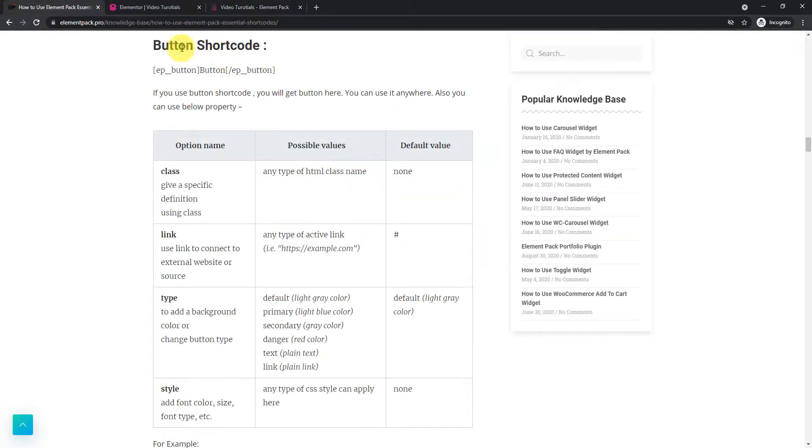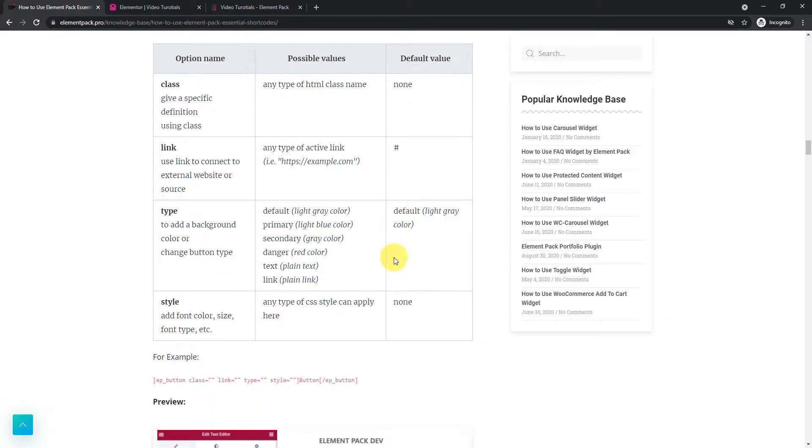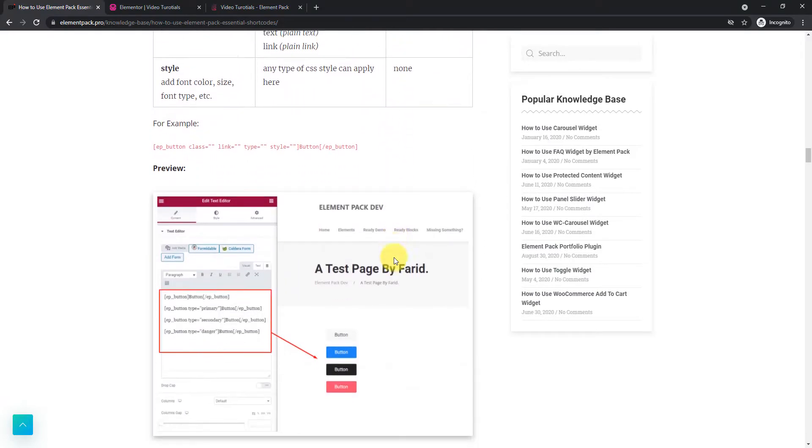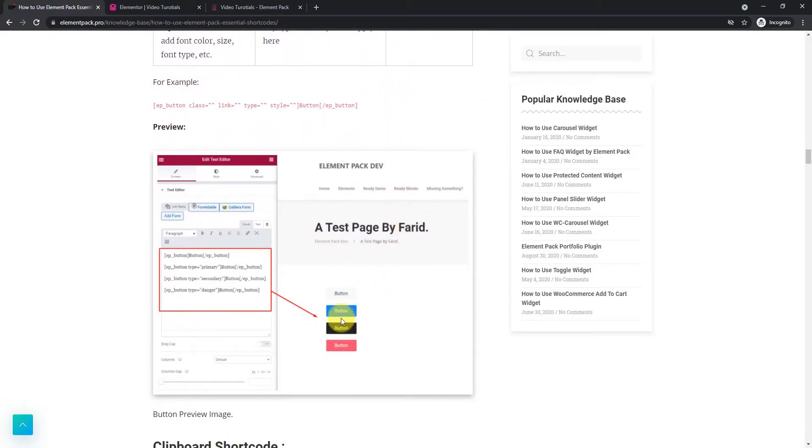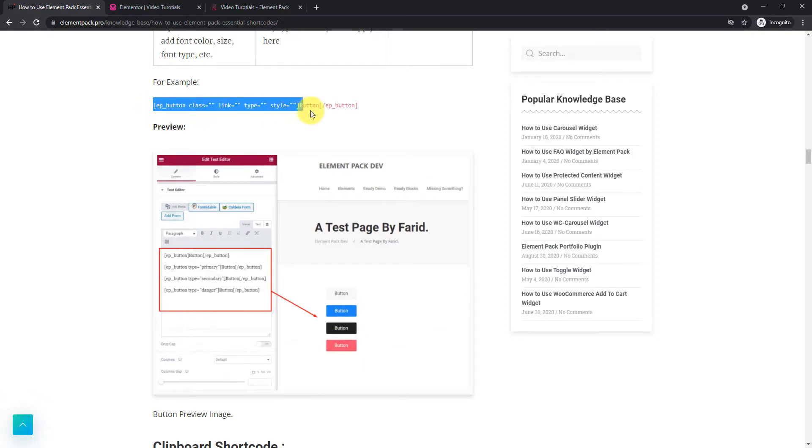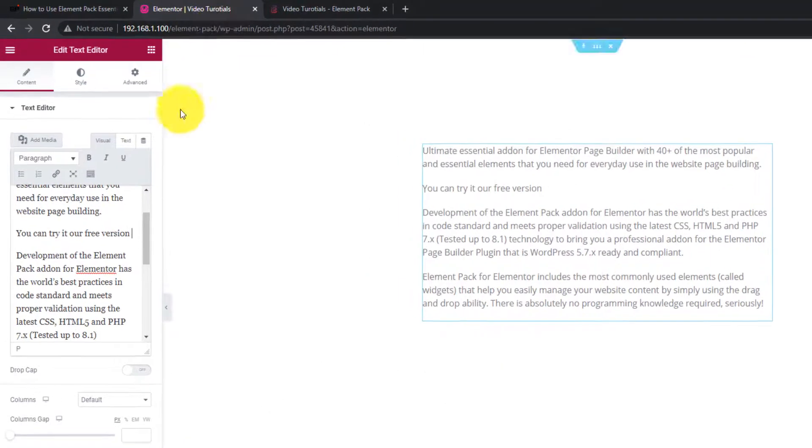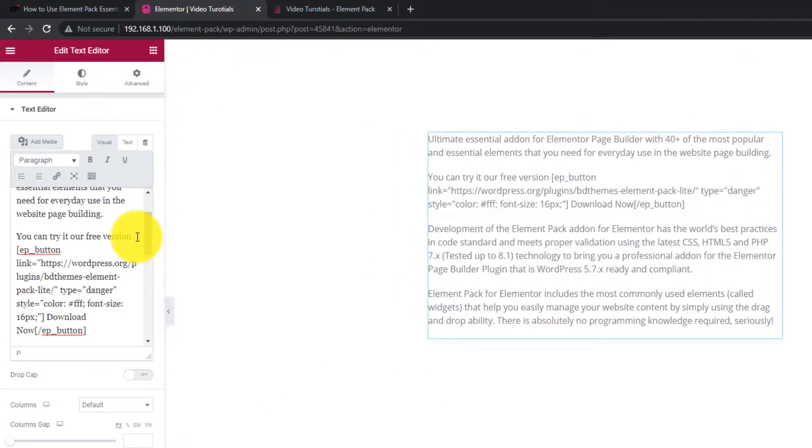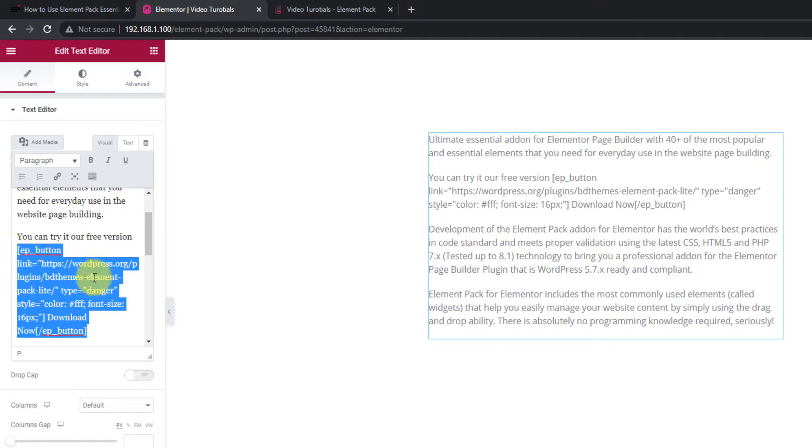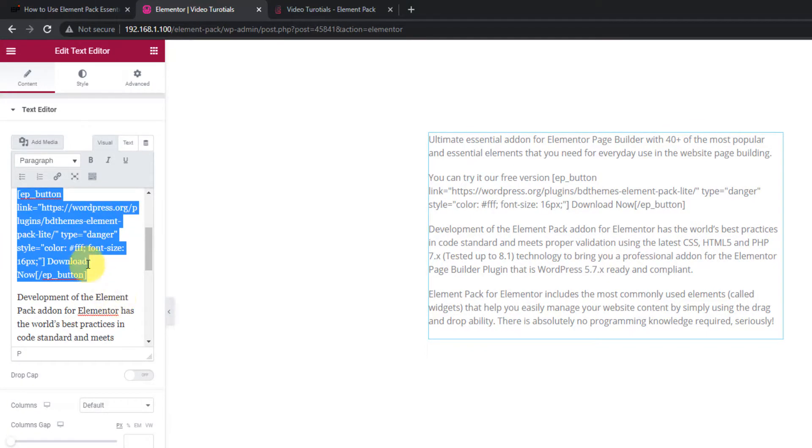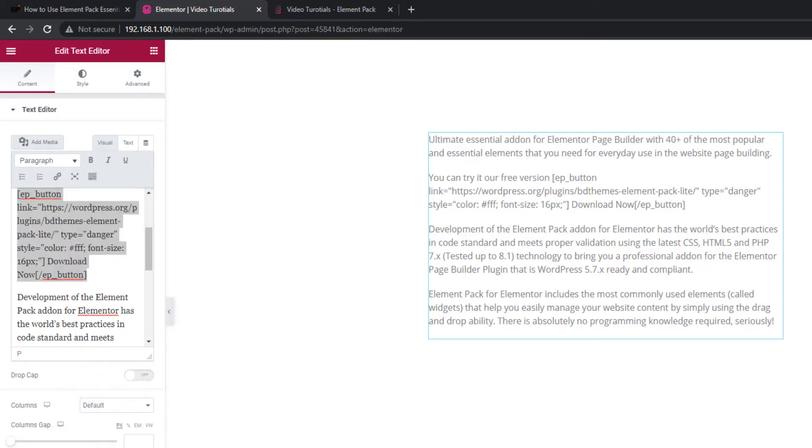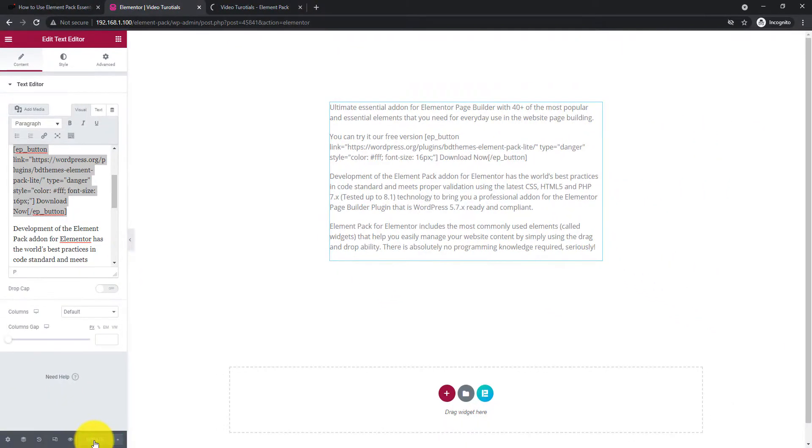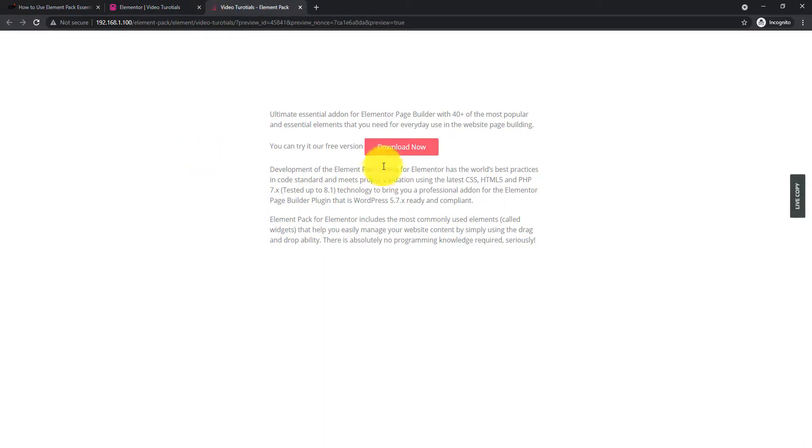Next, the button shortcode lets you place buttons inside text fields, headers or footers. The button also has class option, link option, type and font style option. Let's copy the button shortcode and paste it inside the text editor. See it in preview mode.